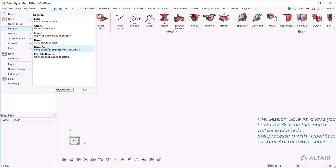File, Session, Save As, allows you to write a session file, which will be explained in Post-Processing with HyperView, Chapter 3 of this video series.